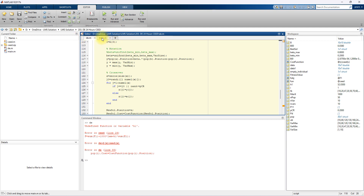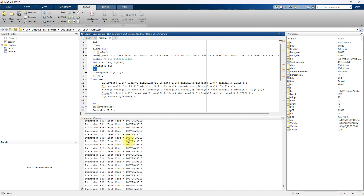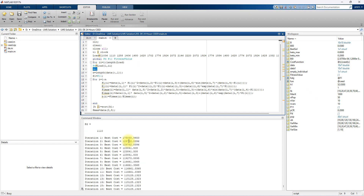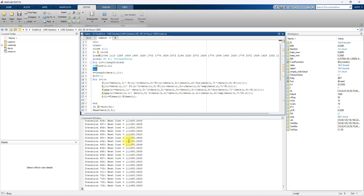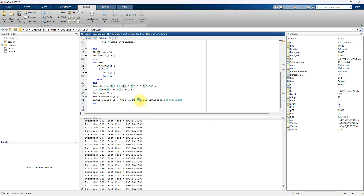Once you execute this code, it will send each load data and the process will take place for every load. At the end of the code you can see the final result — power data, power demand, power loss, power generation, fuel cost, emission cost, and the final combined economic emission cost.